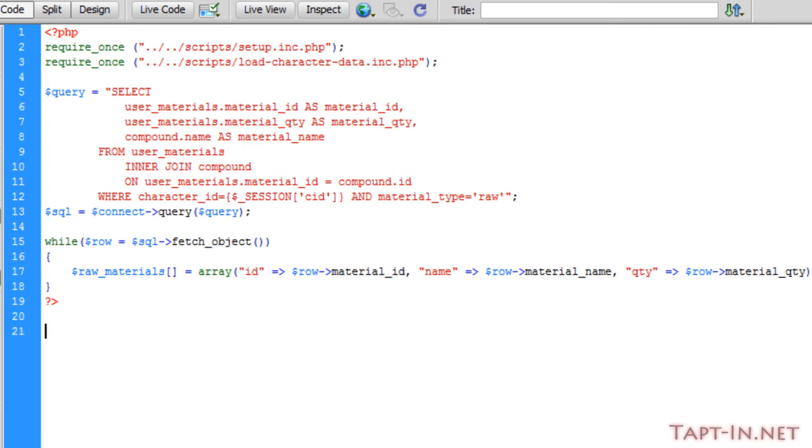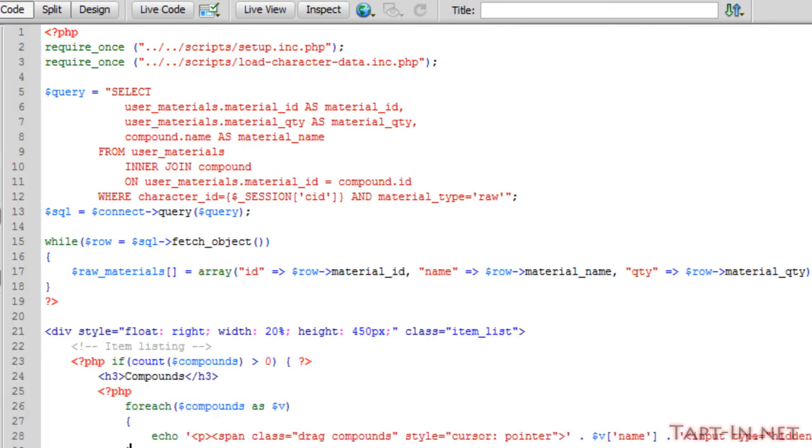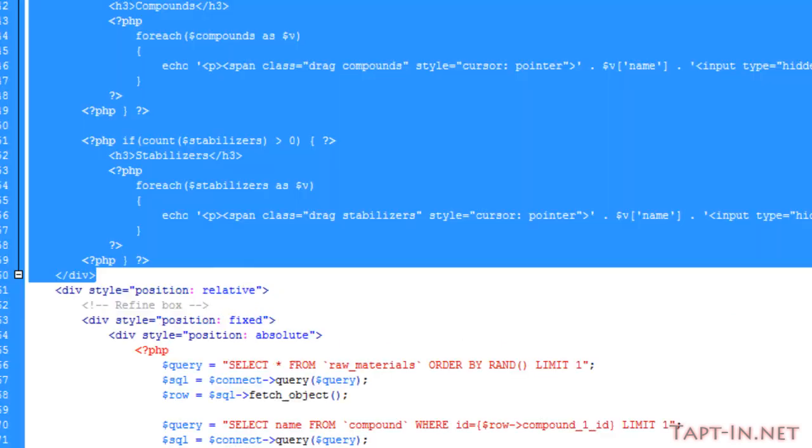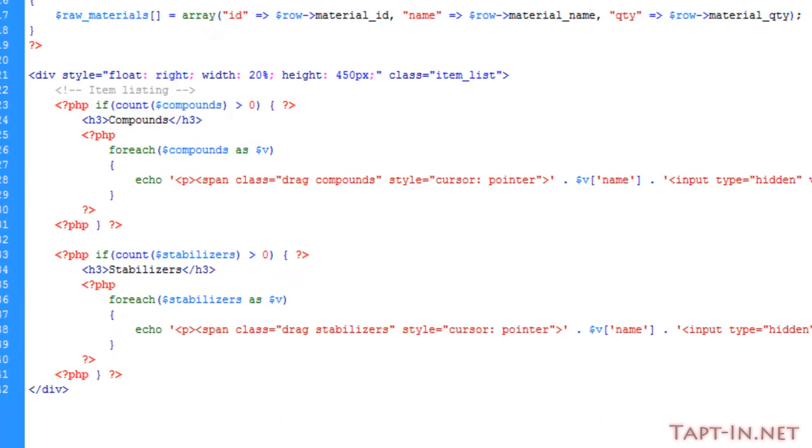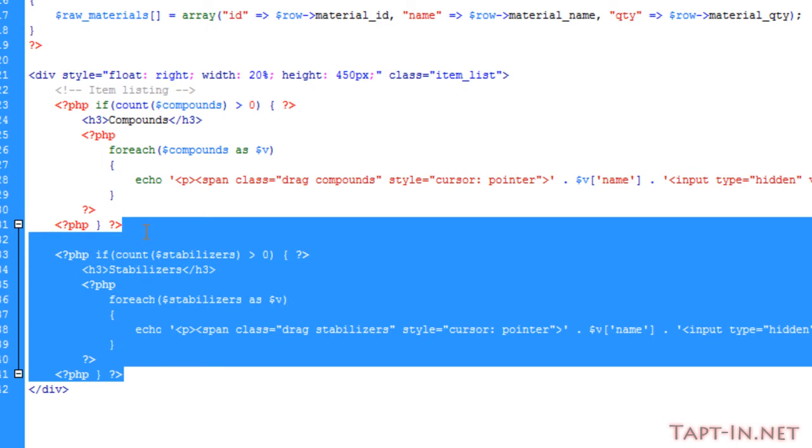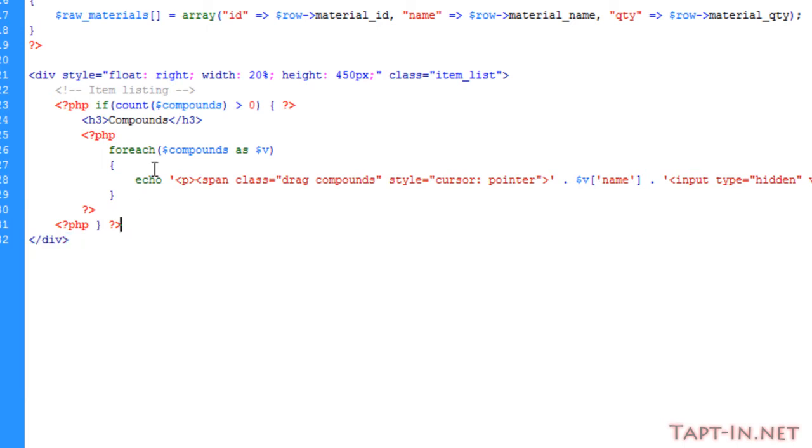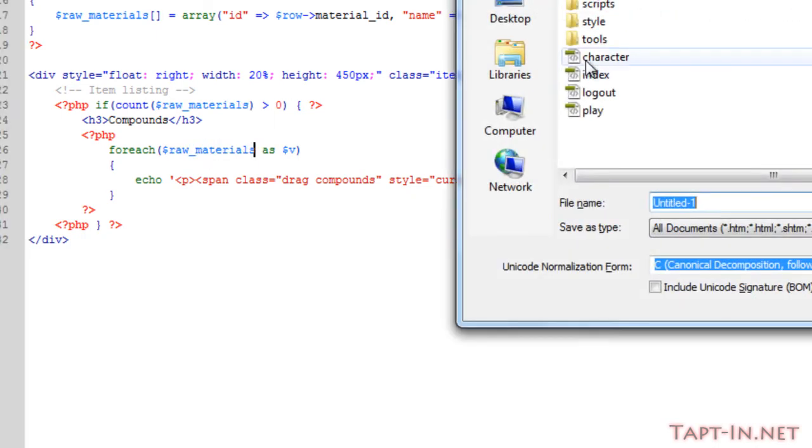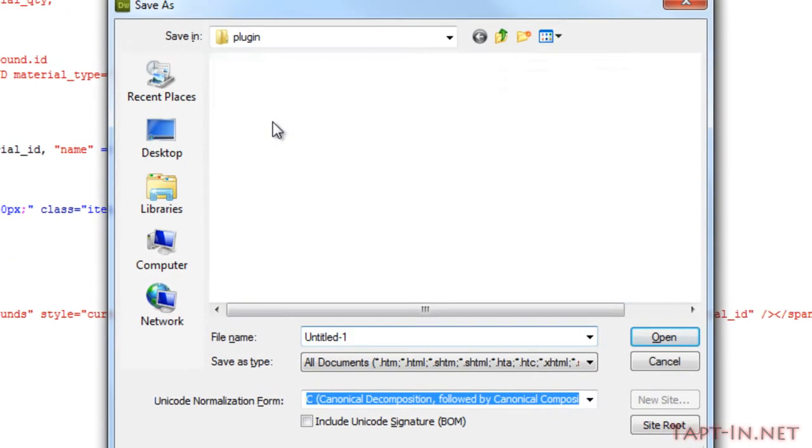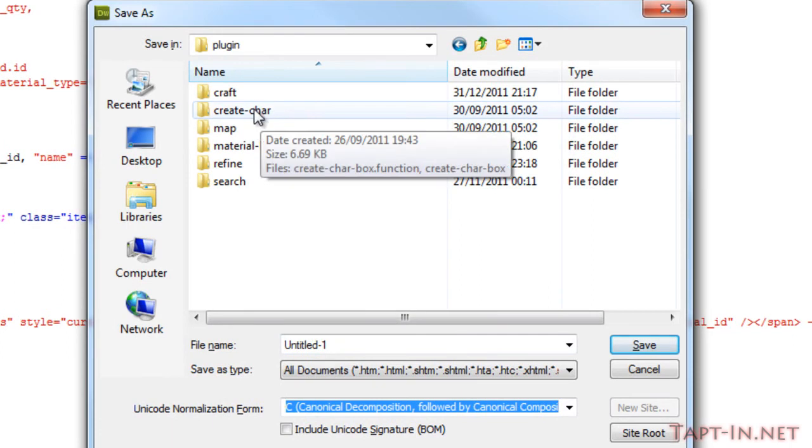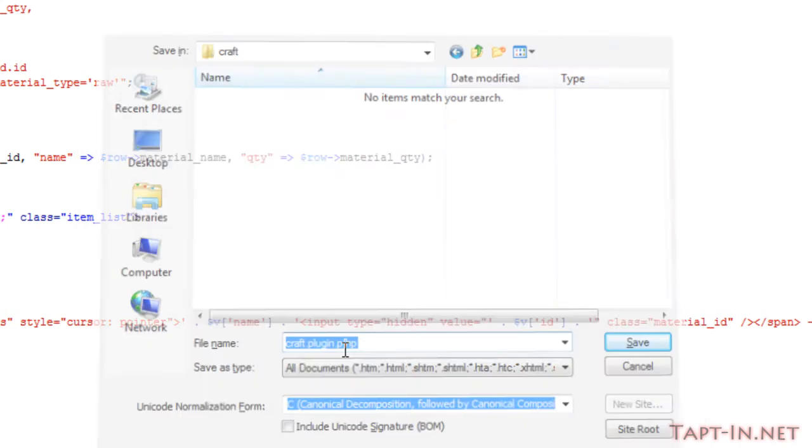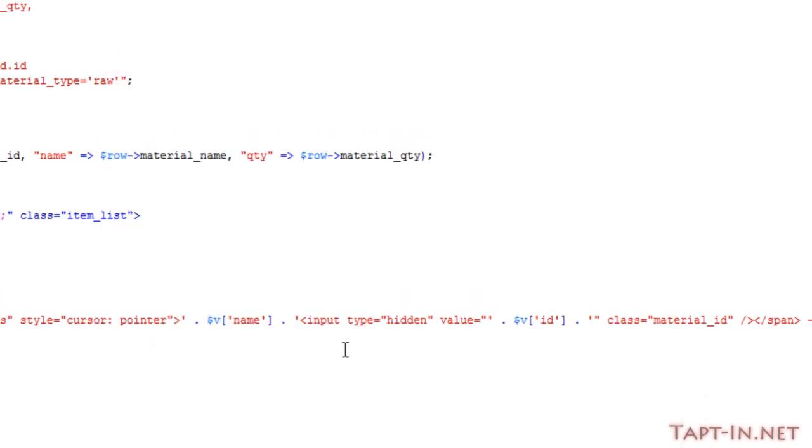I've just pulled the item listing from the refine plugin. We're going to remove the stabilizers and replace the compounds with raw materials. We're going to save this in the plugins craft folder and call this craft.plugin.php.